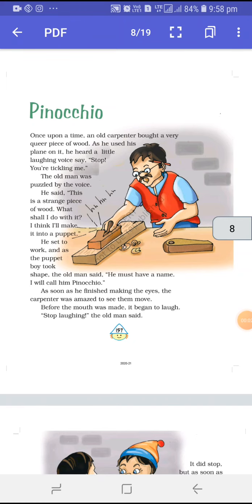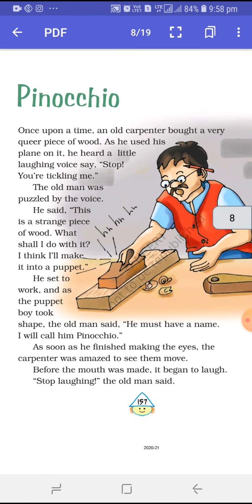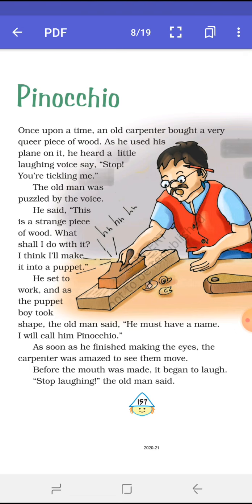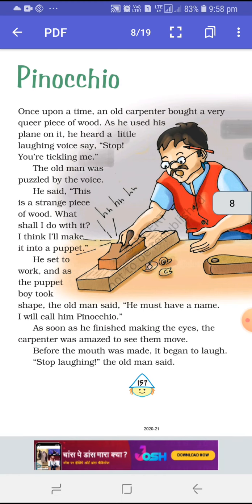Good morning children. Welcome back to our English class. Here is a very interesting story and a chapter named Pinocchio. We can read and the explanation will also go on. At home you all have to do the practice of reading — it is a very good habit. Your English literature book, as well as any other story book, keep on doing the practice of reading. It will improve your learning skill and create a habit of reading.